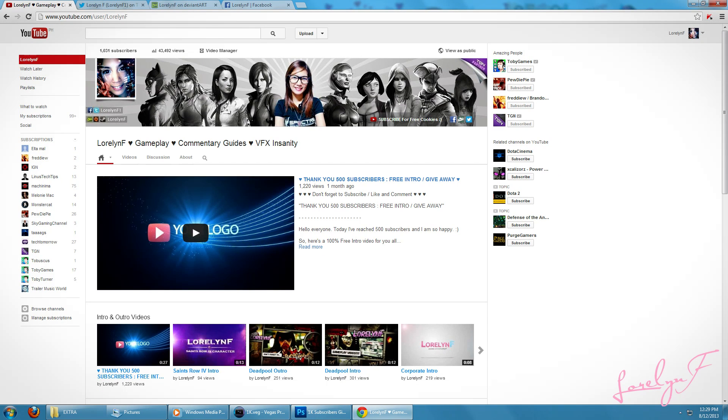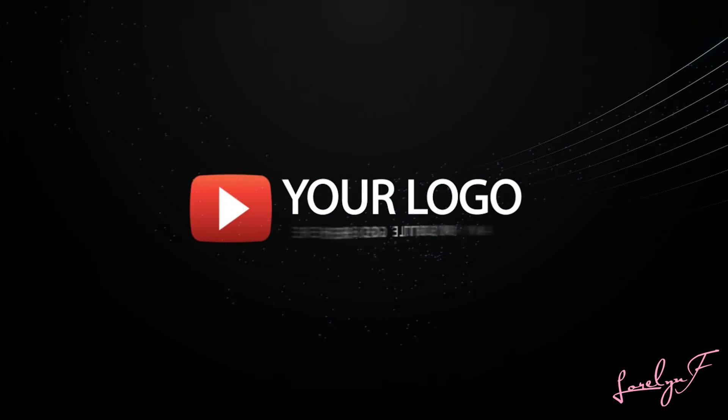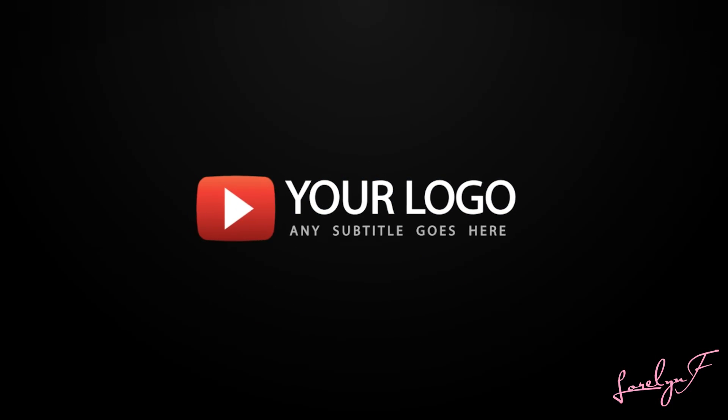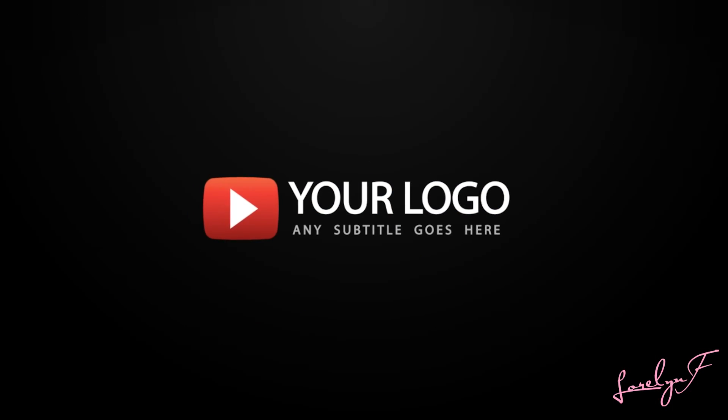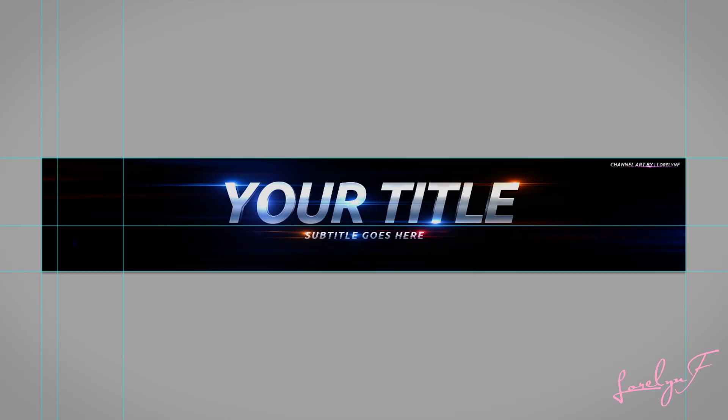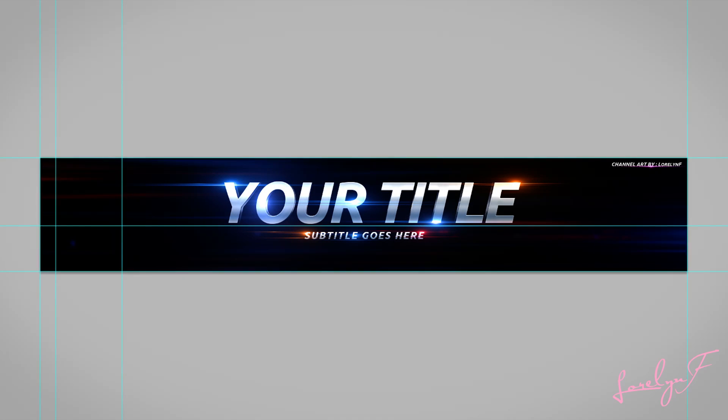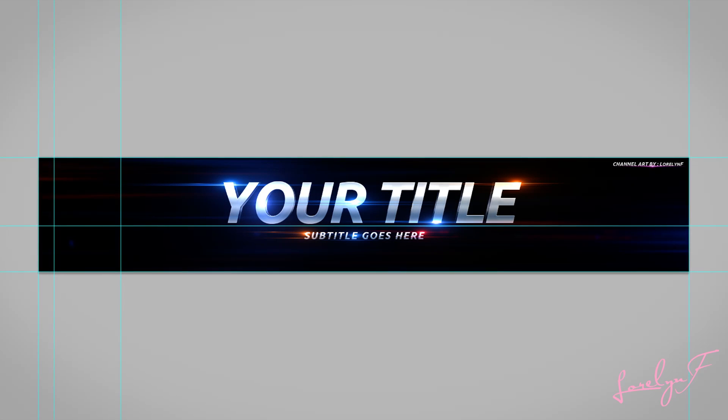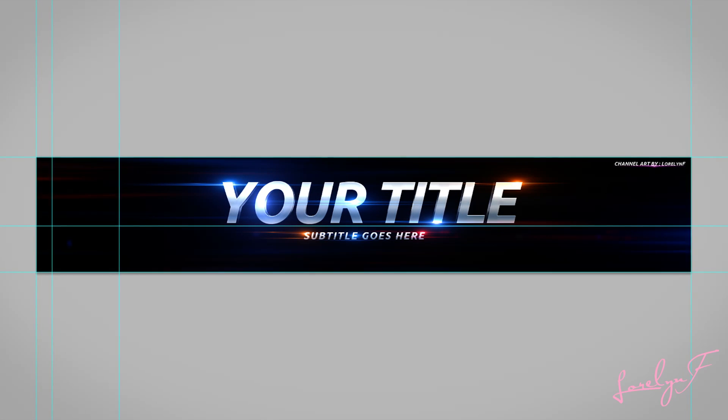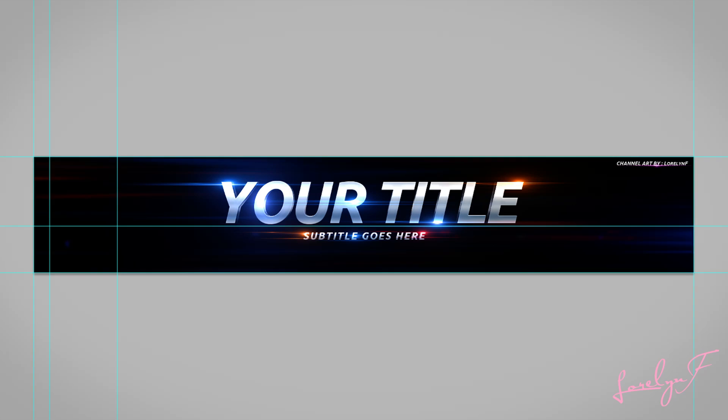I've got another giveaway for you guys to celebrate. By the way, if you missed the first giveaway, just read the description below for more information. Alright, this time guys, I'll be giving away a free channel art for your YouTube channel.